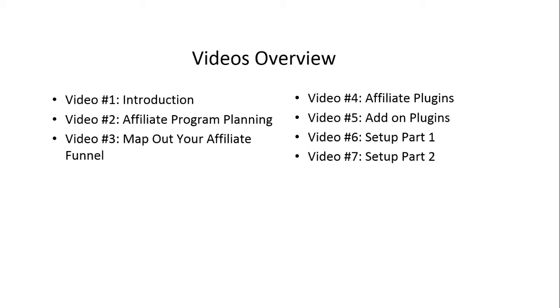Video number one is the introduction. We'll talk about what you need before you get started, and you'll be given a quick overview of everything as a whole so you know exactly what to expect.